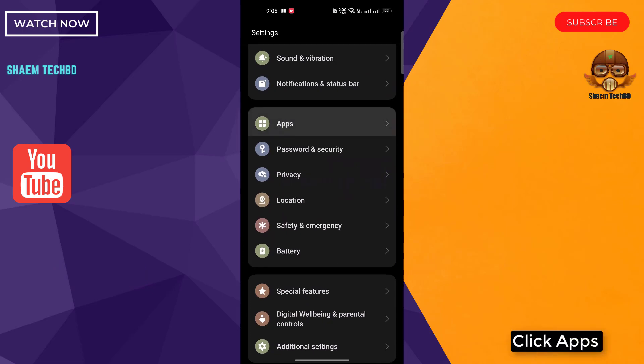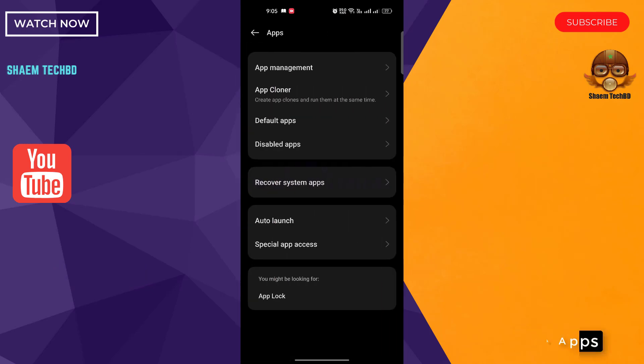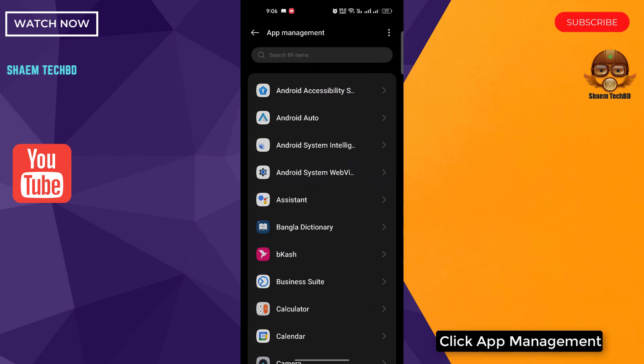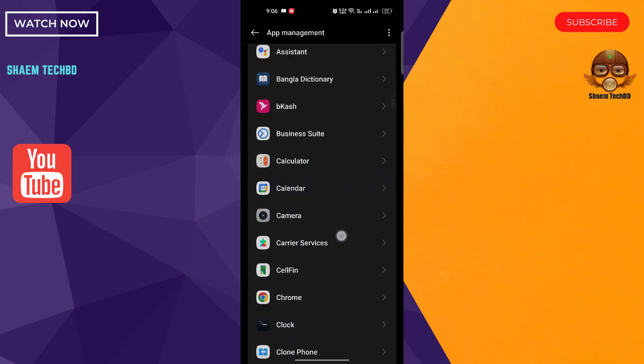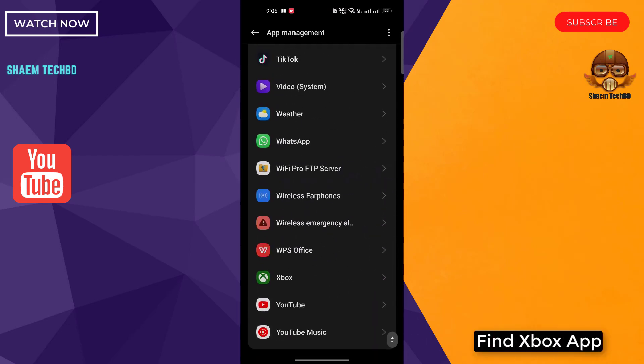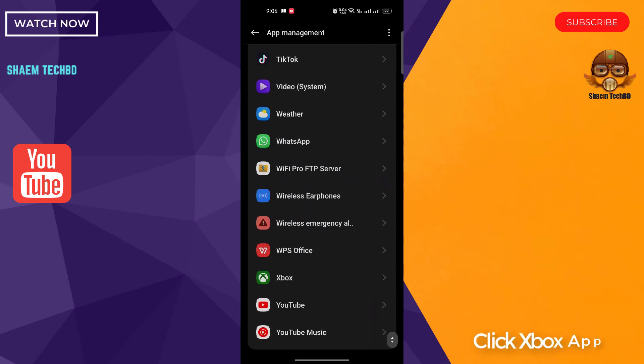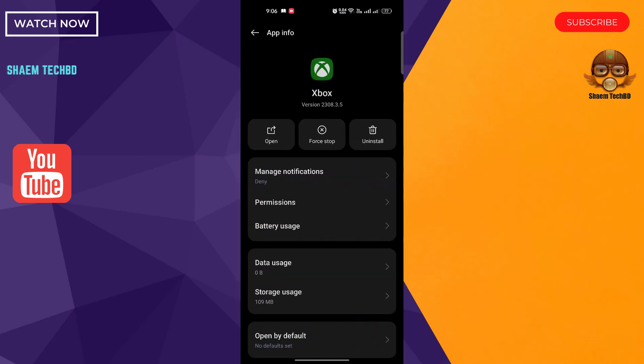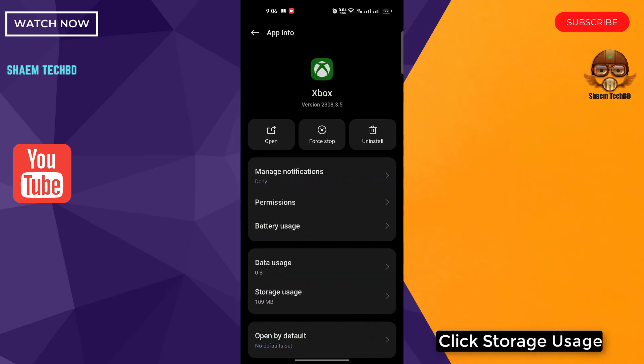Click Apps. Click App Management. Find Xbox app. Click Xbox app. Click Storage Use.